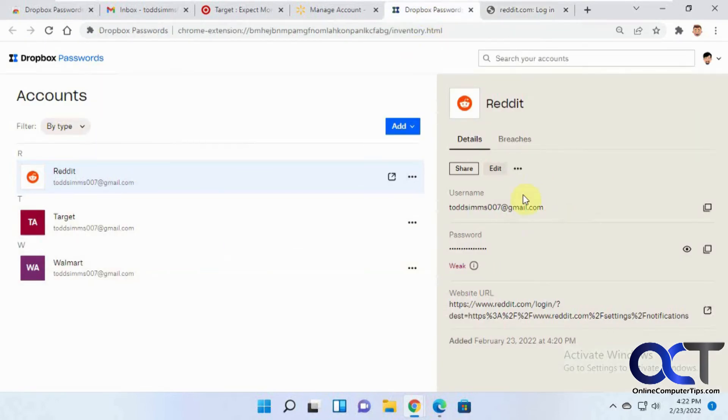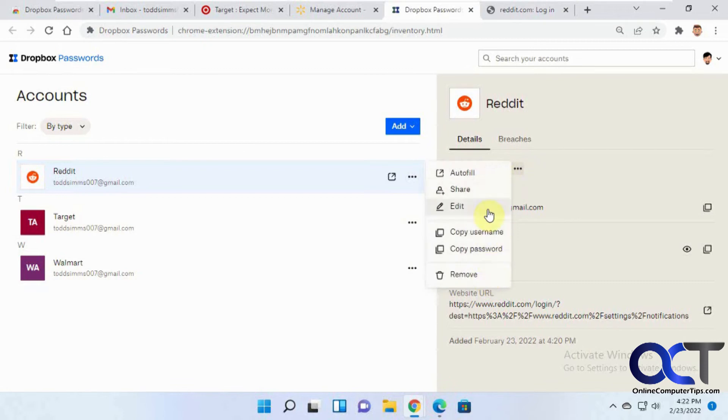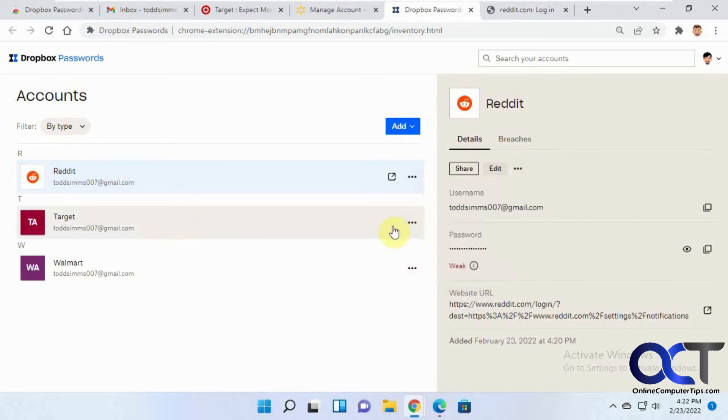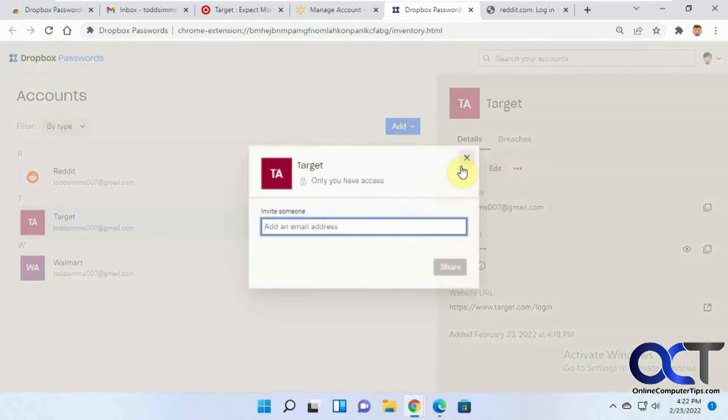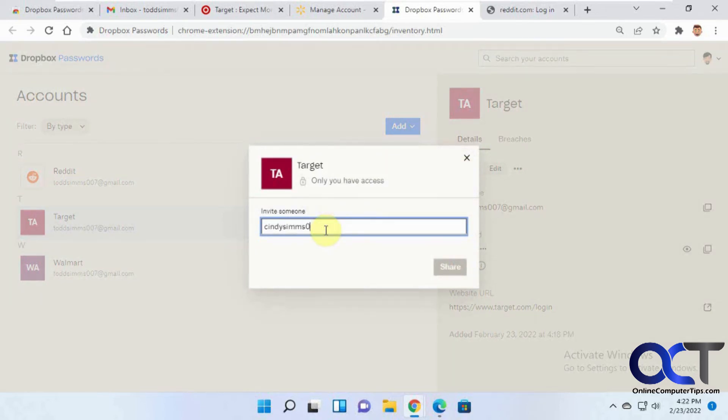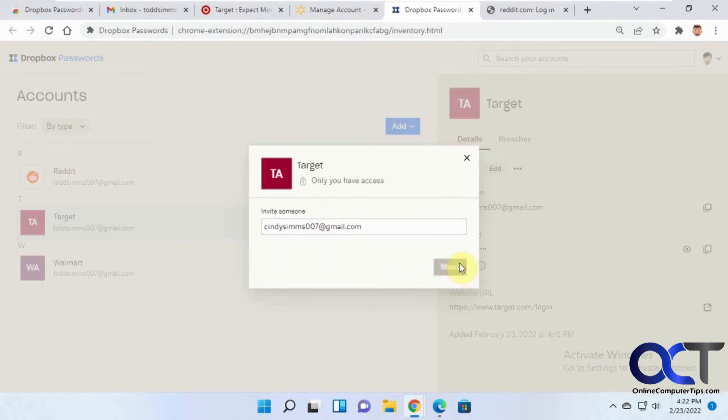Okay, so now let's try sharing one. You can get to it from here from the ellipsis or you could click on it here. Click on share. Put in the email address of the person you want to send it to or share it with. Click on share.